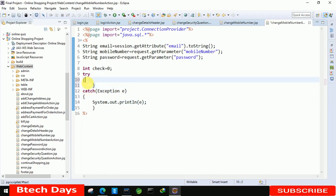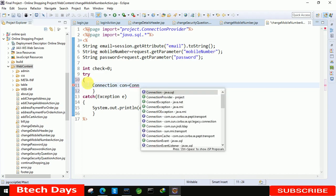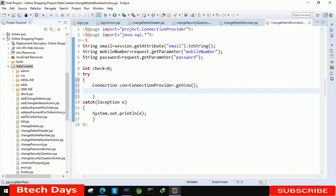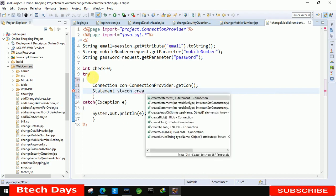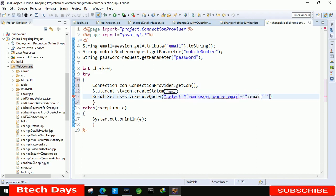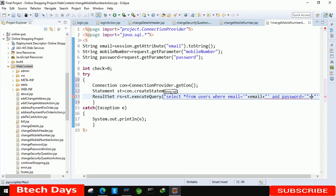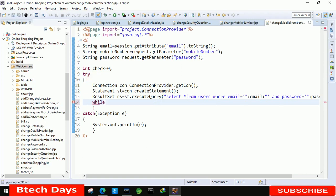Inside the try block: Connection con equals to ConnectionProvider dot getCon(). Then Statement st equals to con dot createStatement(). Then ResultSet rs equals to st dot executeQuery — with the query: SELECT * FROM users WHERE email equals single-quote plus email plus single-quote AND password equals single-quote plus password plus single-quote, followed by a semicolon. Then write while rs dot next() and open the block.